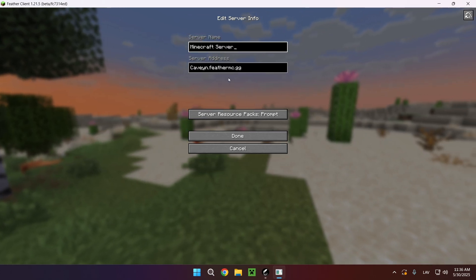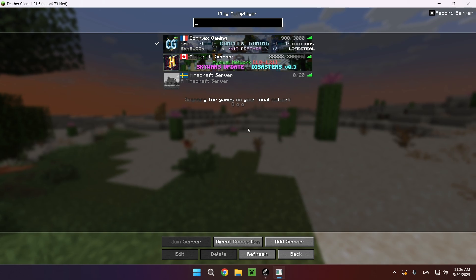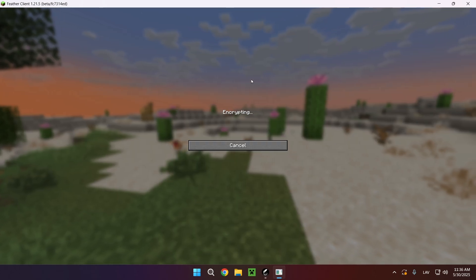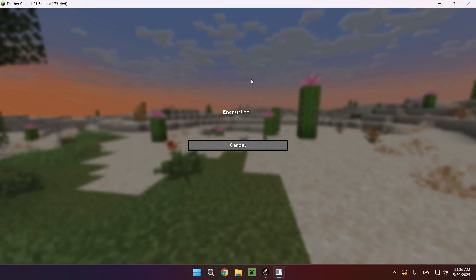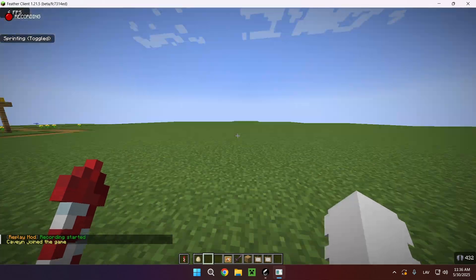It's caven.favor.mc.gg and if I enter the world, or enter the server in this case, as you can see we are in the game and we have our flat world.